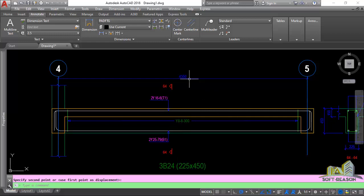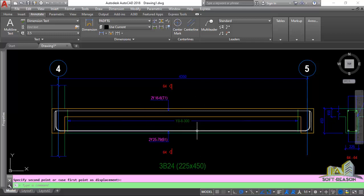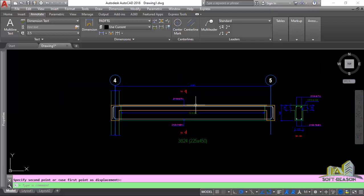We have the dimension text visible here. I want us to understand how the scale of this particular drawing relates to the dimension text height, the title text height, and other texts contained in this drawing. In the last lesson we discussed the scale of the drawing.